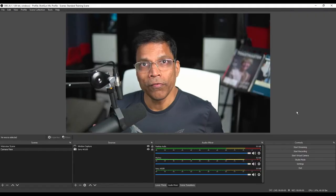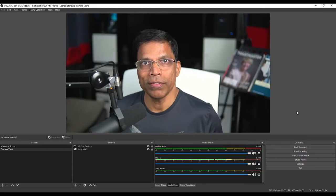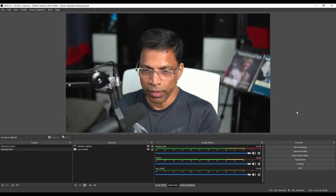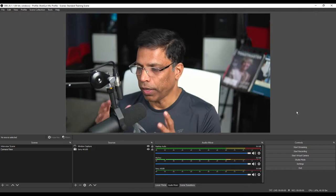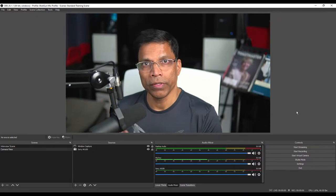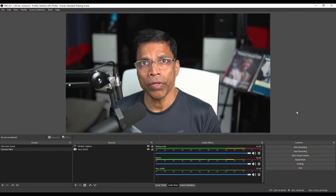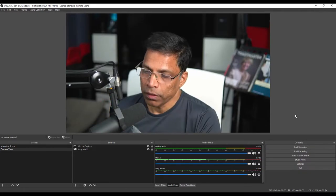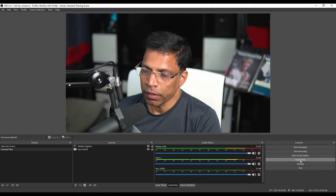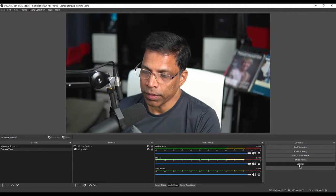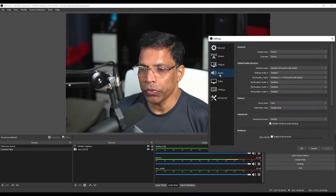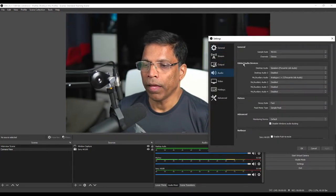We now have a good understanding of the two audio channels: the desktop audio and the microphone. Let's see how we can record both those channels in OBS.